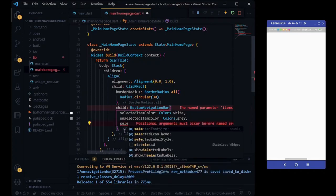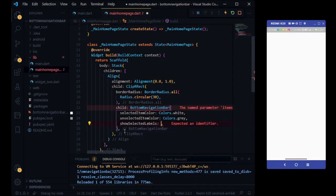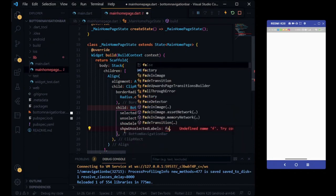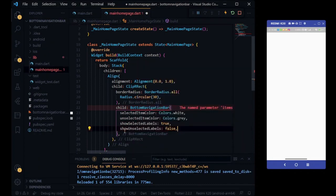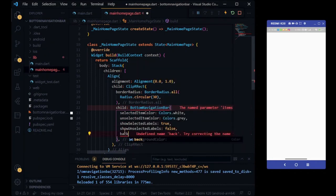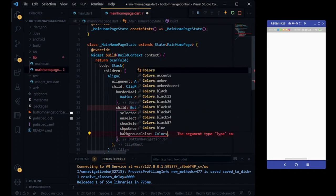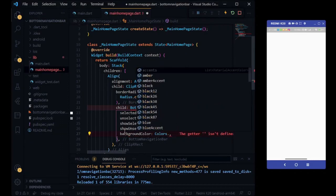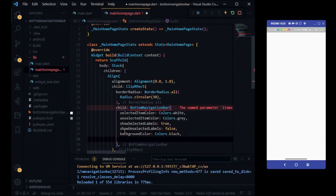Also, we are taking selected item label is true and unselected item label is false, and setting background color of bottom navigation bar color is black.